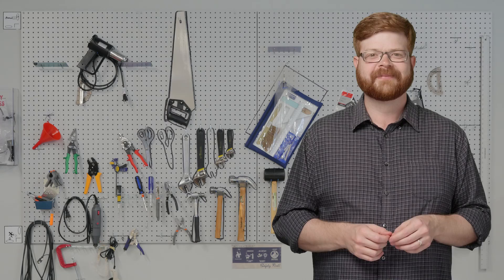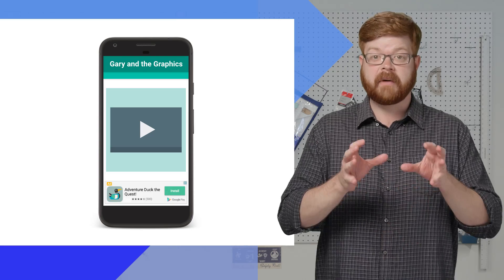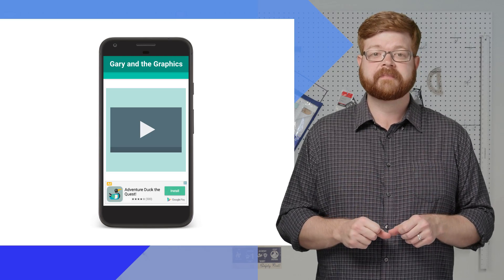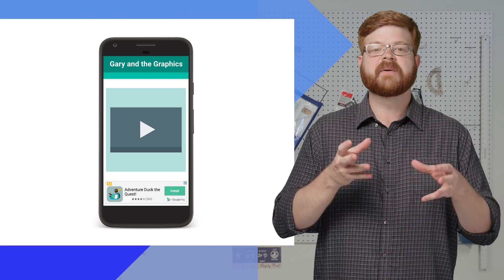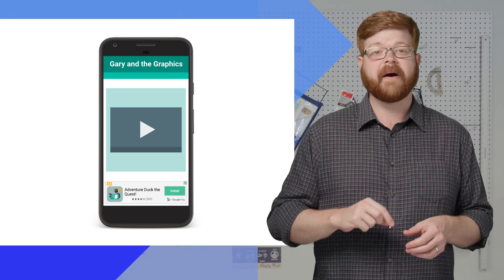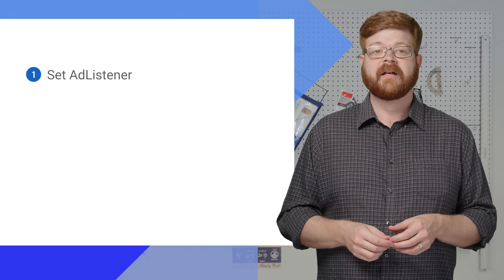All right, so we've covered the events and how to find the right listener or delegate and use it. Let's put it all together with an example. Say I've got an Android app that plays music videos, and I've monetized it with a Native Express ad. There's the interface. There's a bunch of ways that ad events can help me here, but first, I need to get wired up.